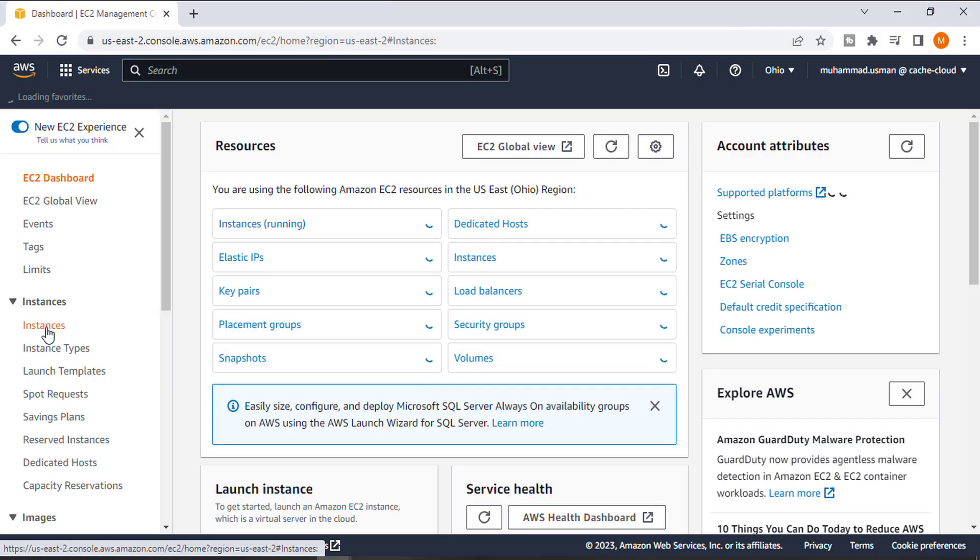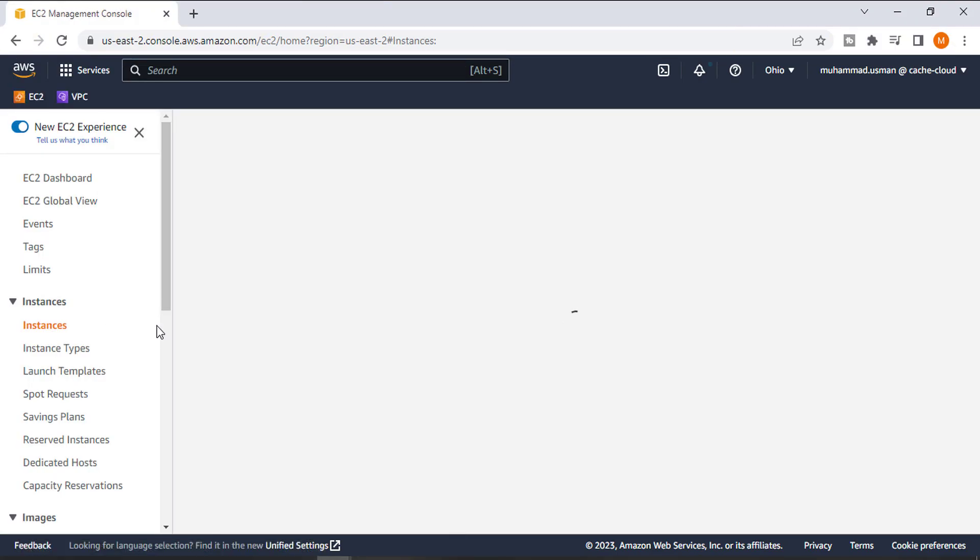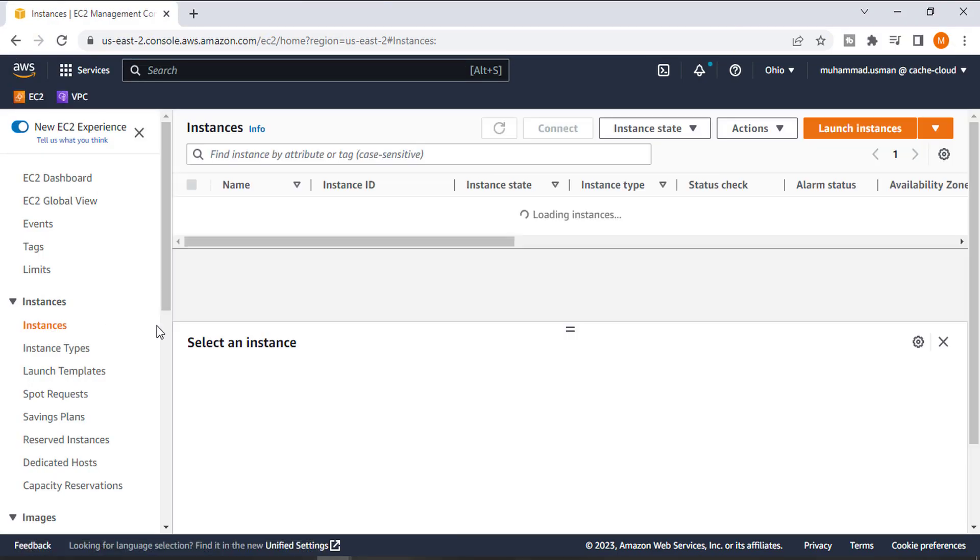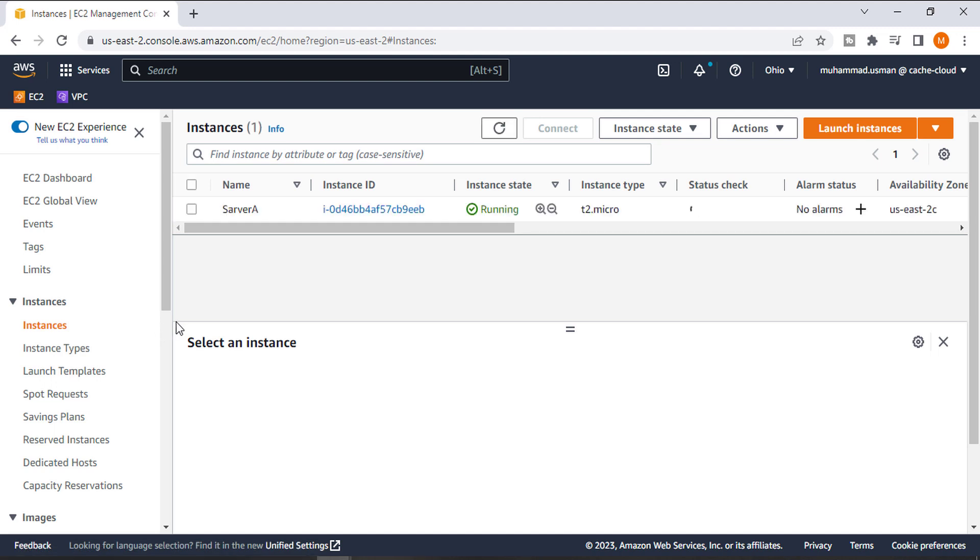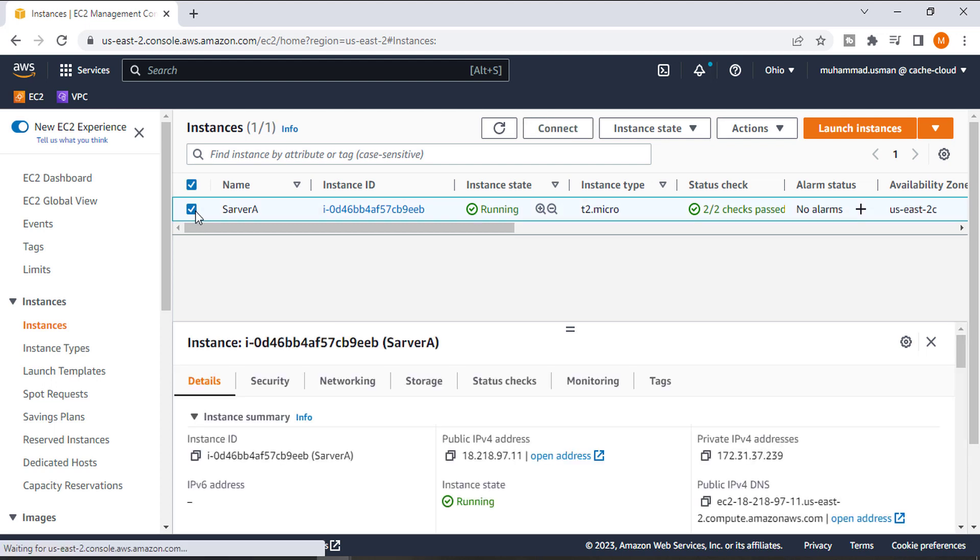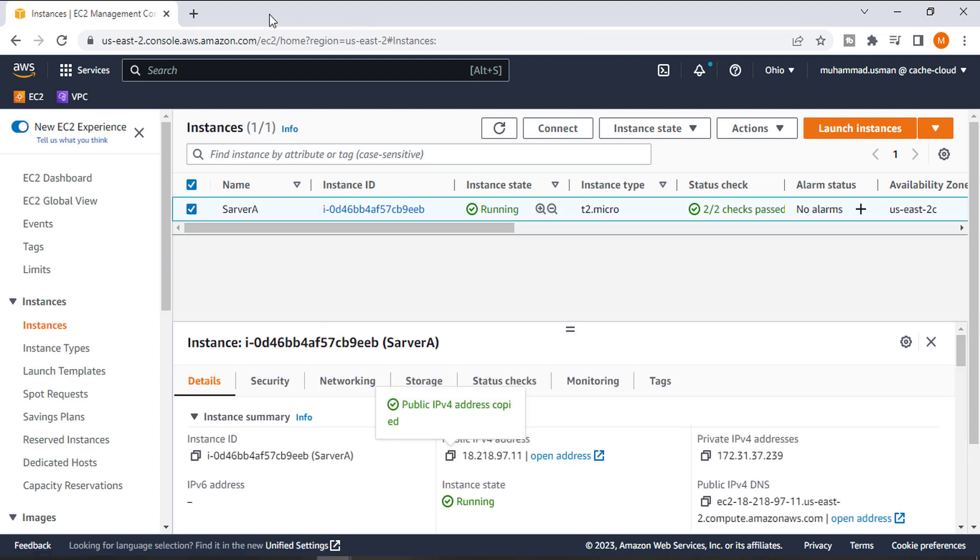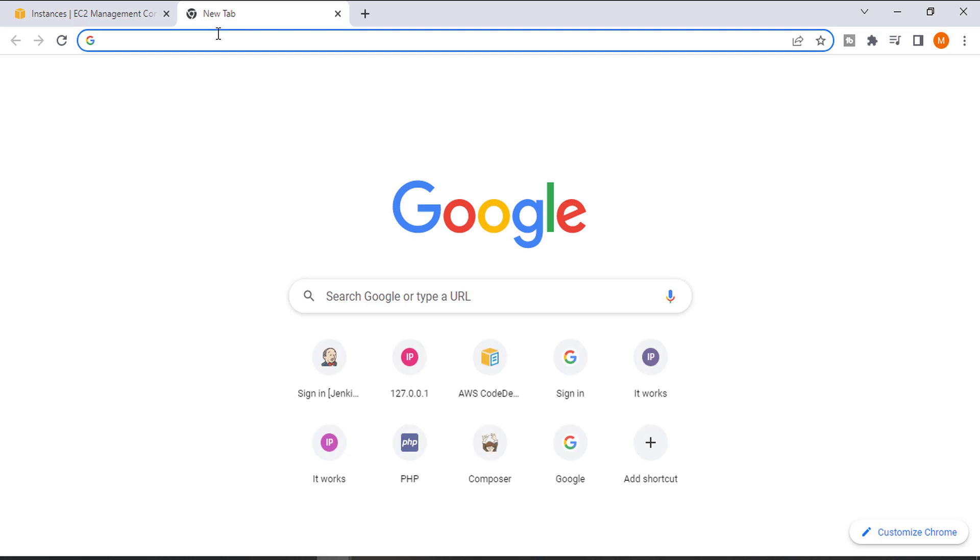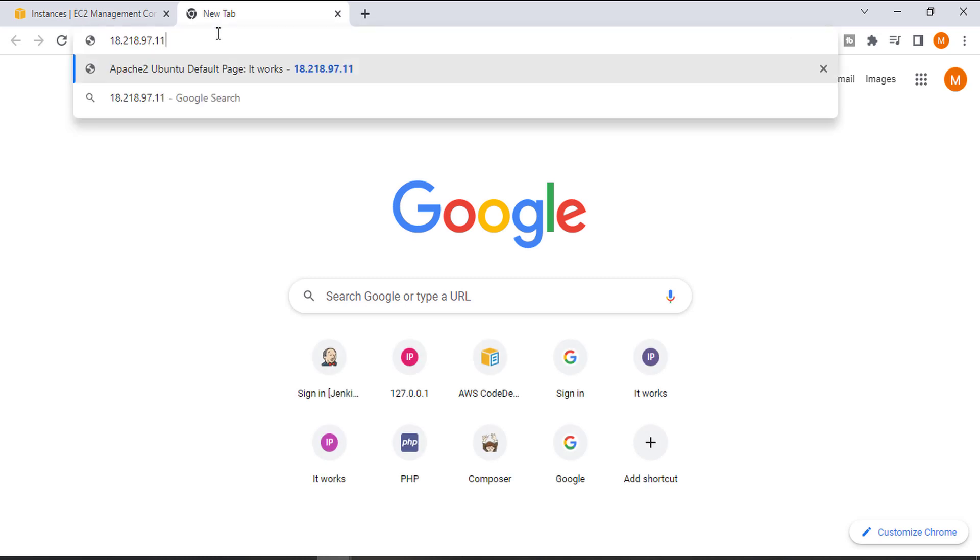Here I am in my instance dashboard and you can see my instance is up and running. First, I will show you the Apache page which I installed in my last video.